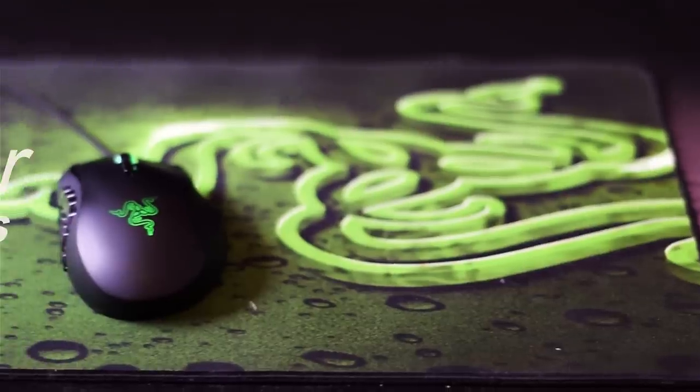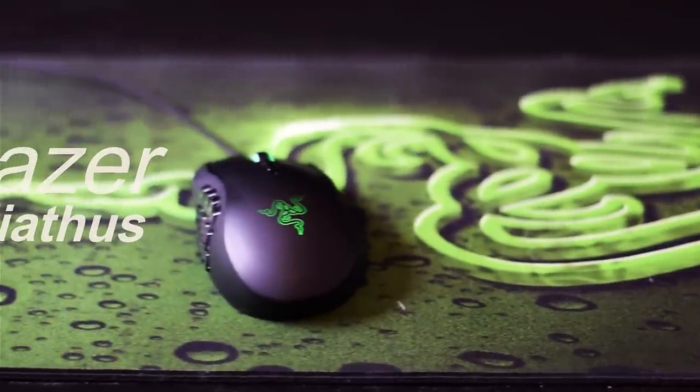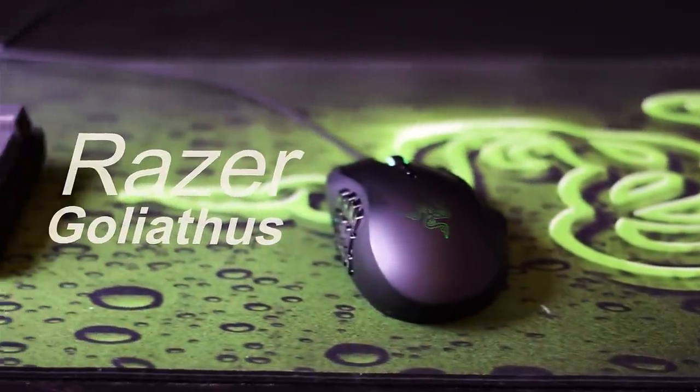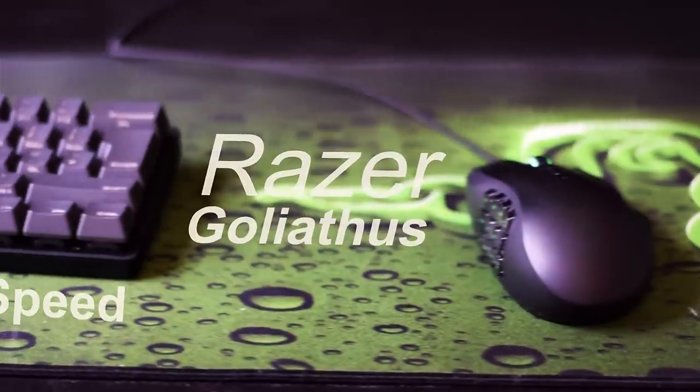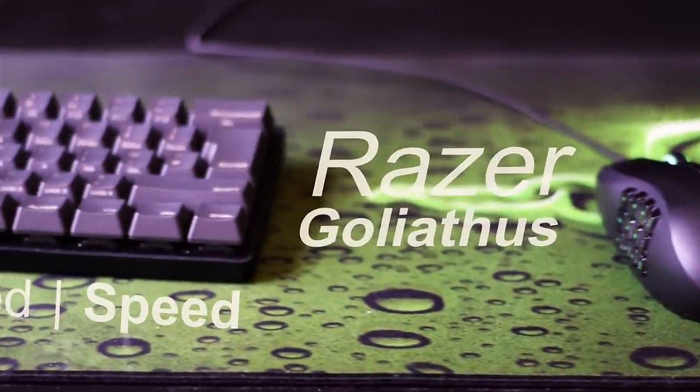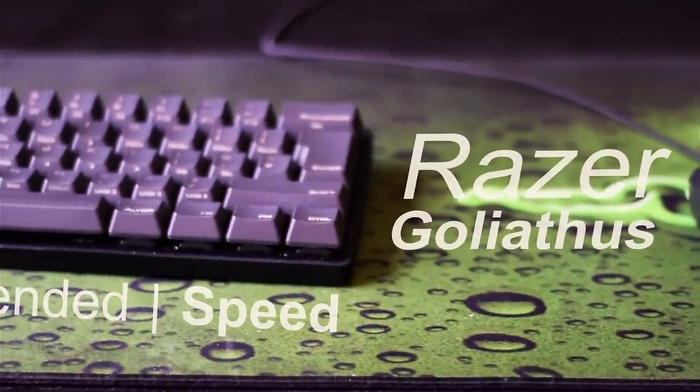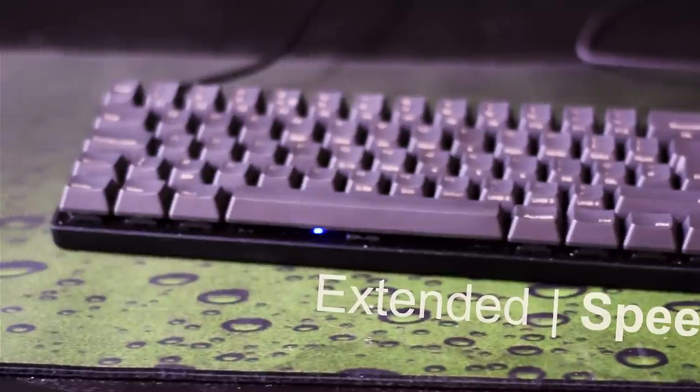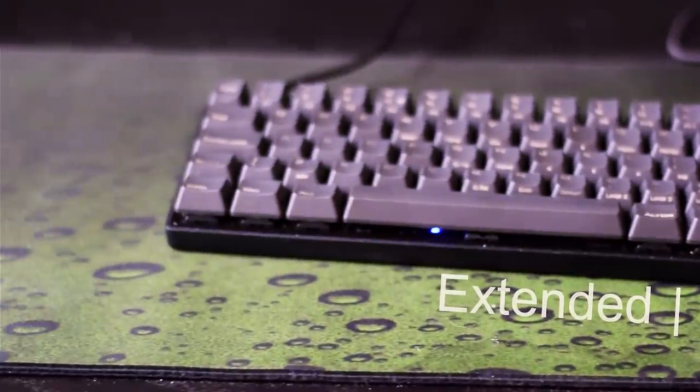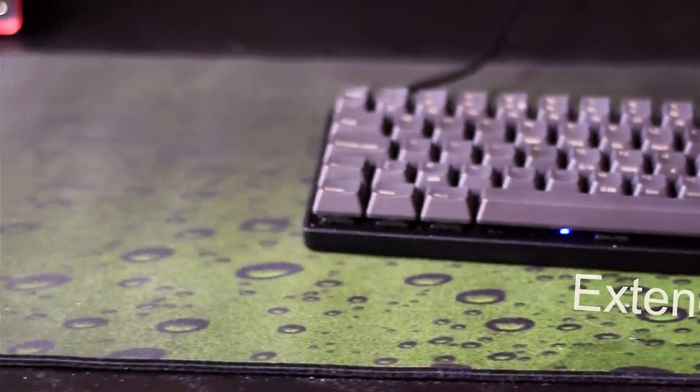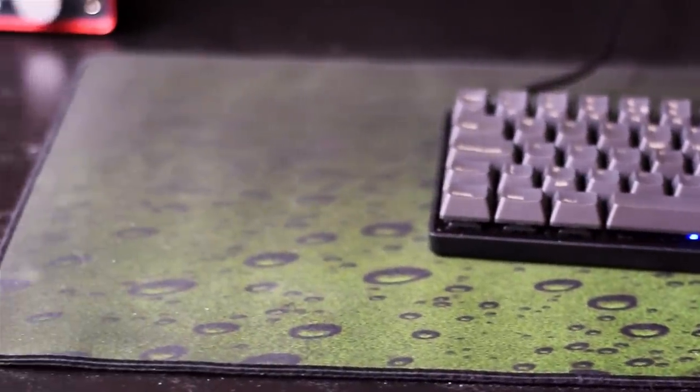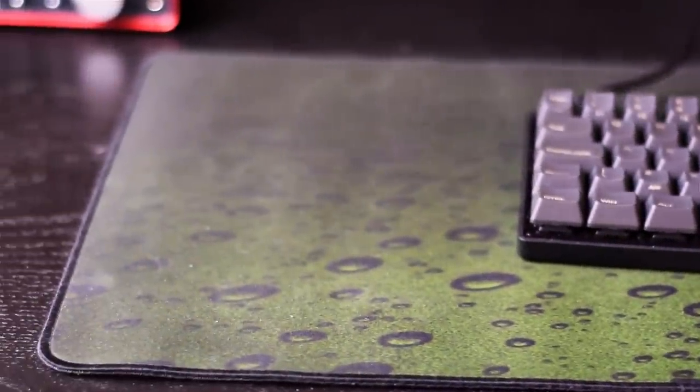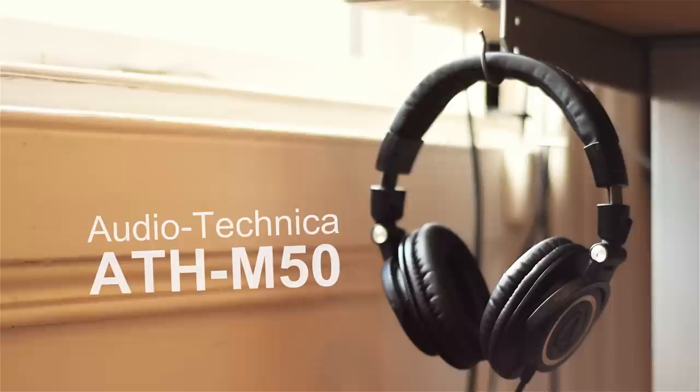My mouse mat is a Razer Goliathus Extended. There's not much to say about it, but I like the large size. It just means my mouse never runs off it. It's also nice for my wrists and it's just overall a solid bet. I'd heartily recommend them.